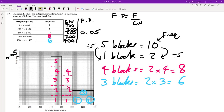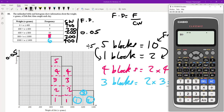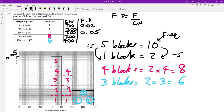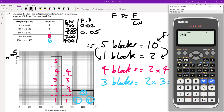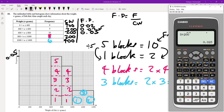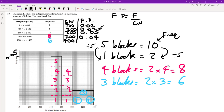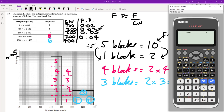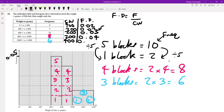Now we can complete the histogram by calculating the remaining frequency densities. 8 divided by 400 gives 0.02; 5 divided by 200 gives 0.025; 8 divided by 200 gives 0.04; and 6 divided by 400 gives 0.015.